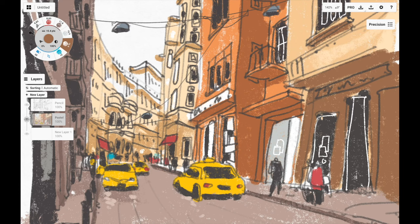Hey everyone, Teo here. In this video I'm going to give you a quick walkthrough on how I sketched this street scene using the app Concepts, which is available on the iPad, Android and Windows. I sketched this on the Samsung Galaxy Tab S8 Ultra.